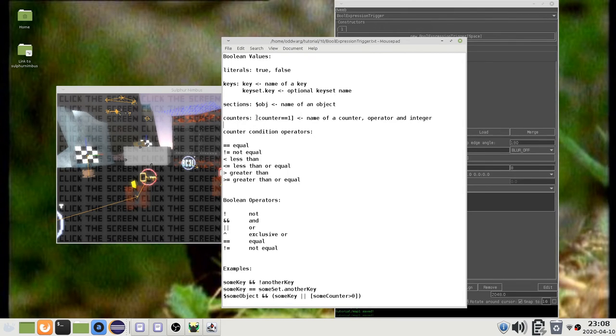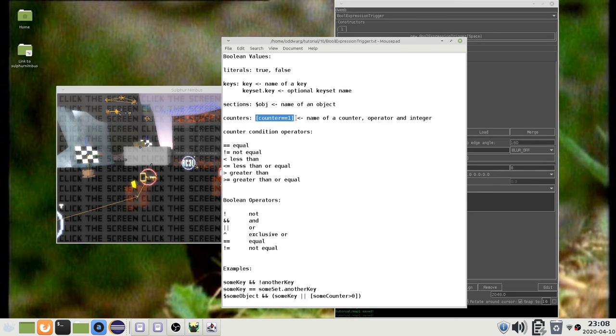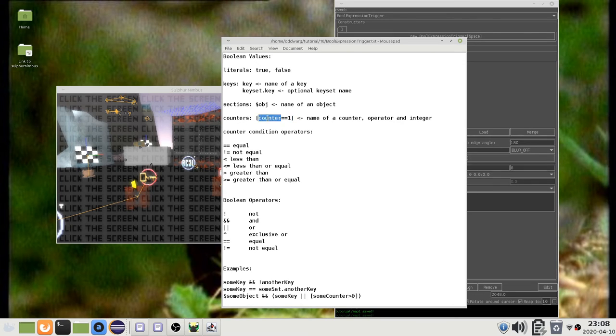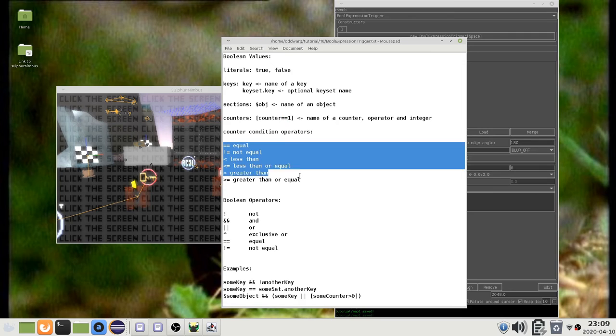You can compare a counter to an integer using this type of expression. It consists of square brackets, the counter name, a comparison operator, and an integer. There should be no spaces inside of the square brackets.